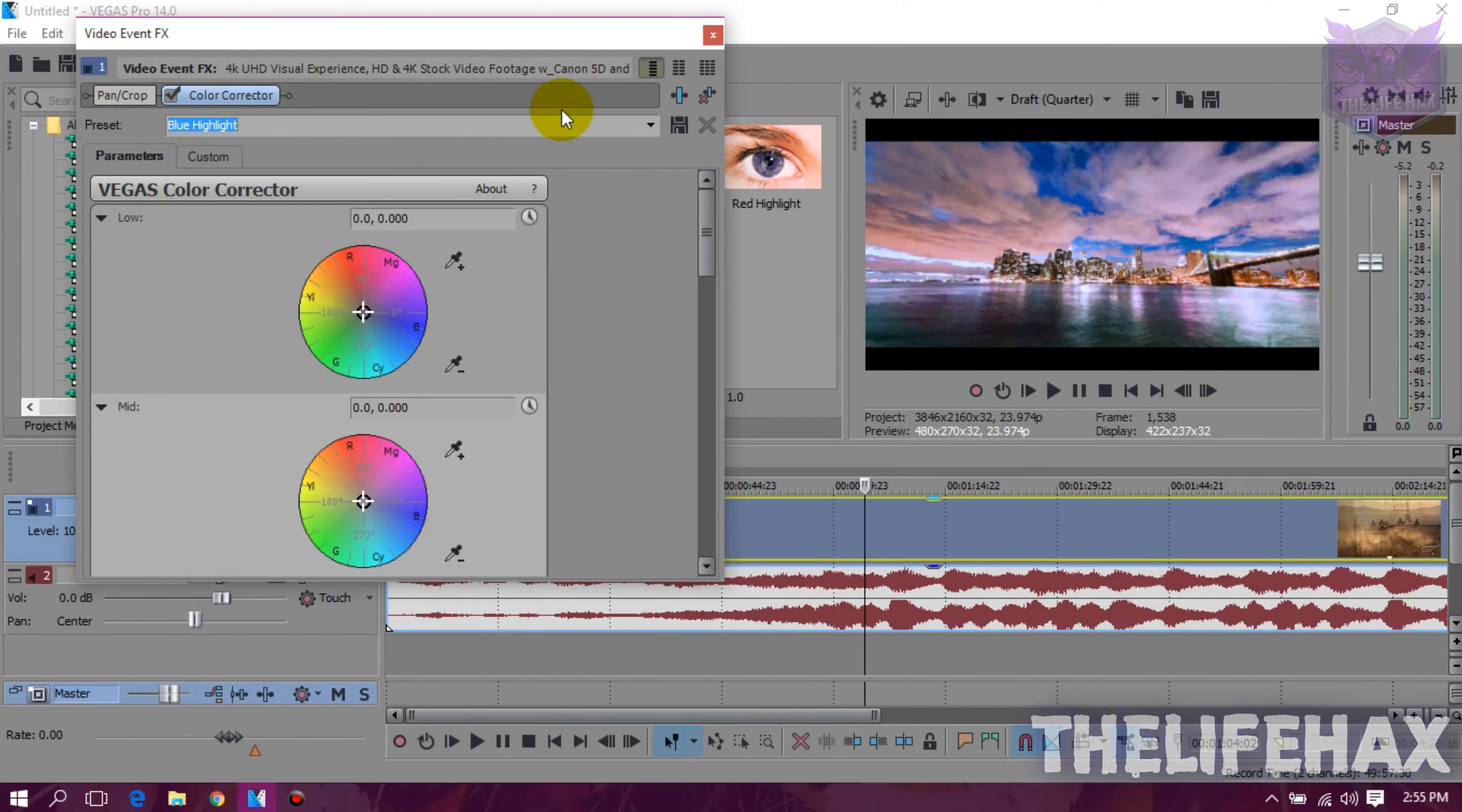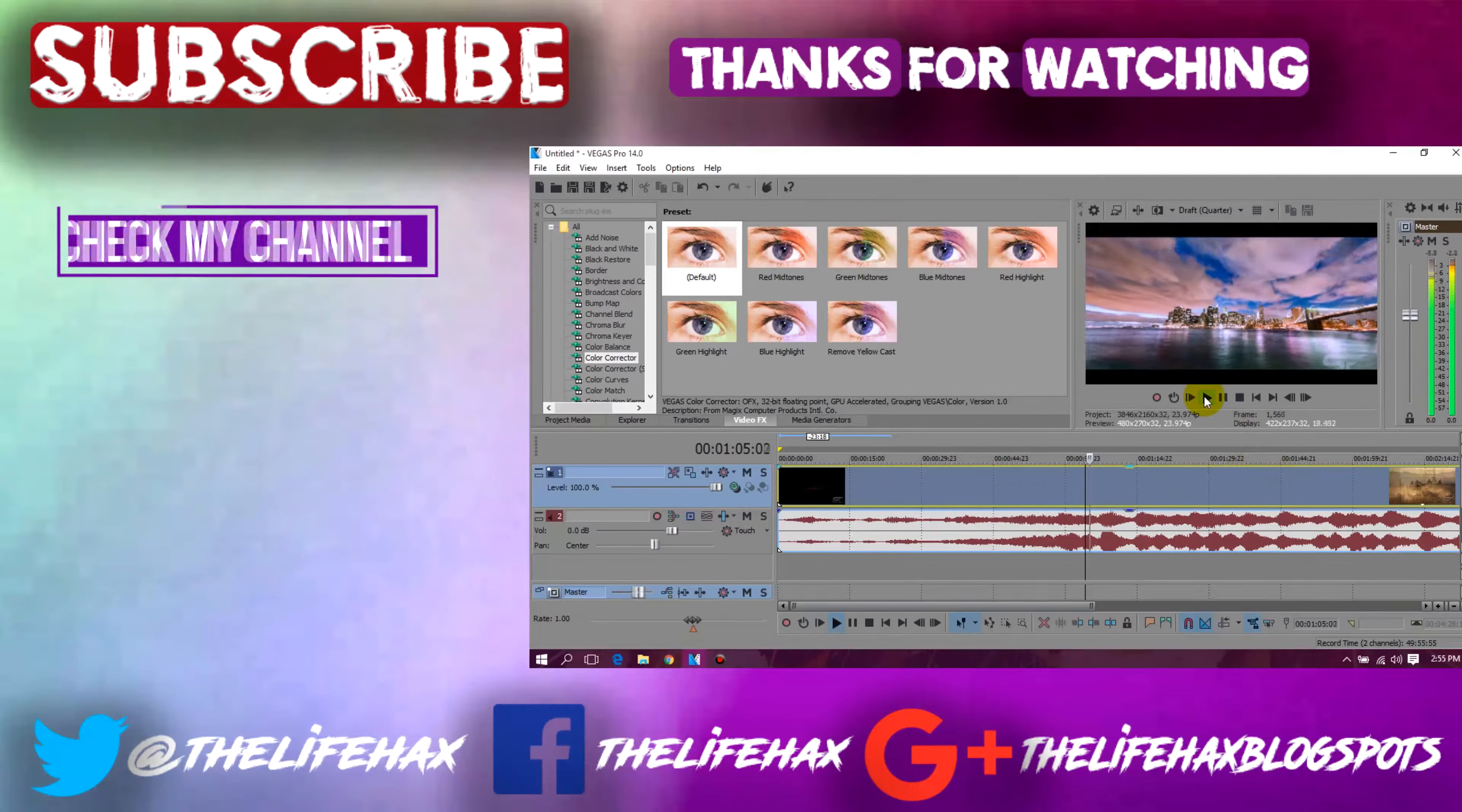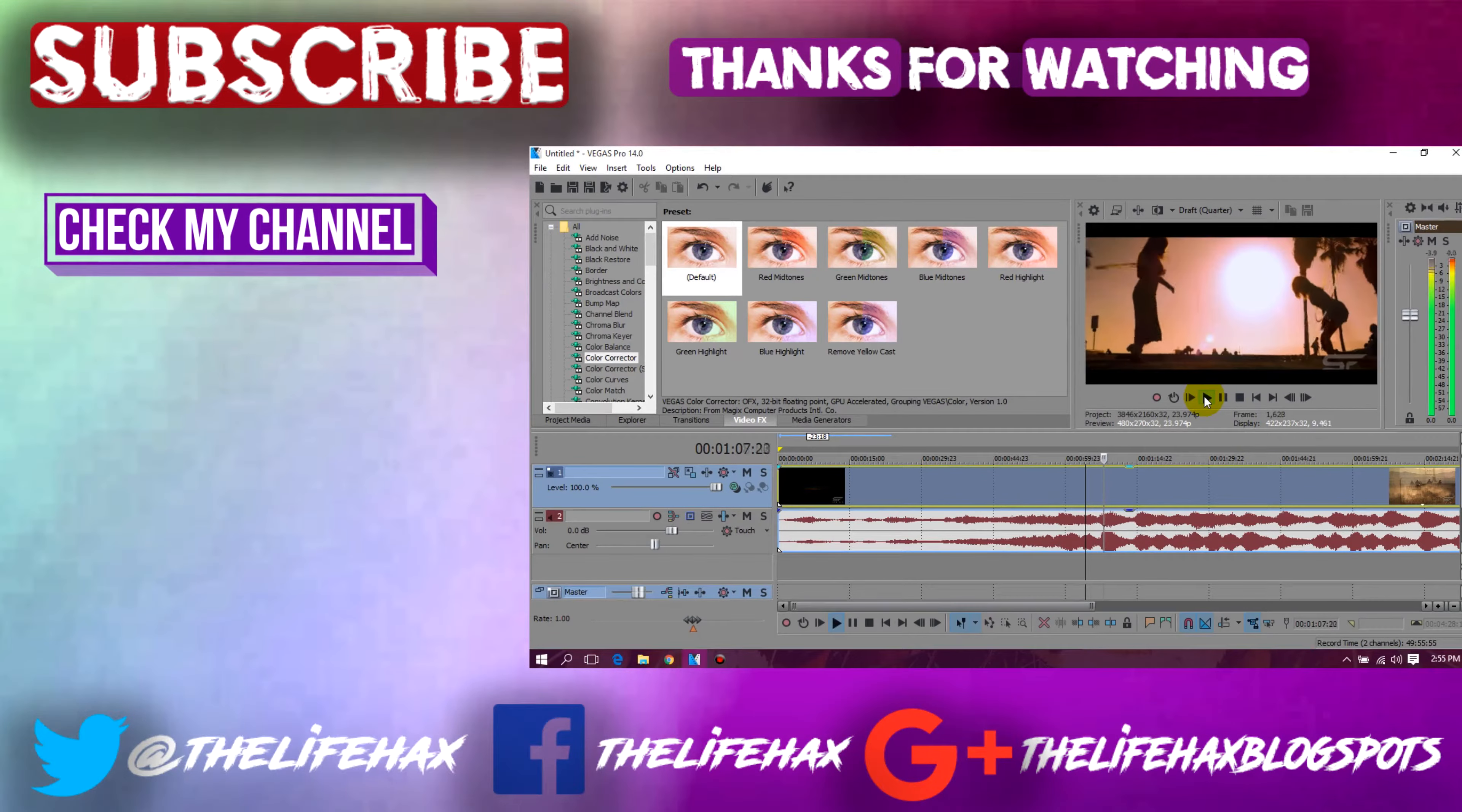Now once you are satisfied with this effect then you guys can just close it up. So that's all about this video.